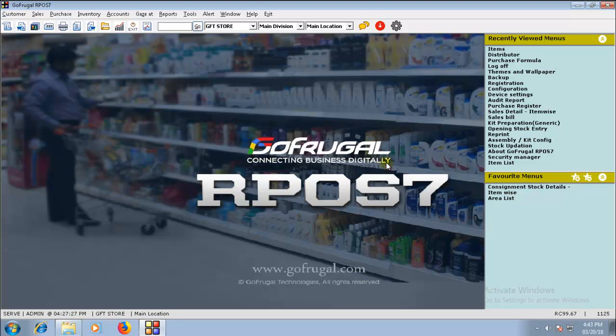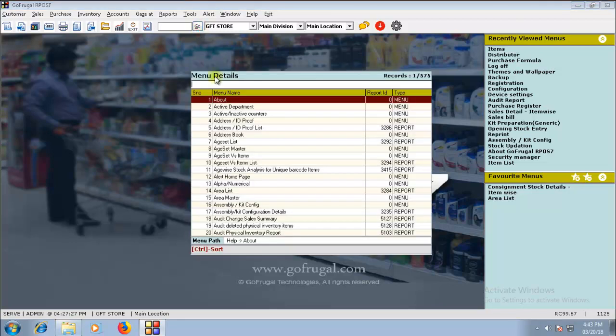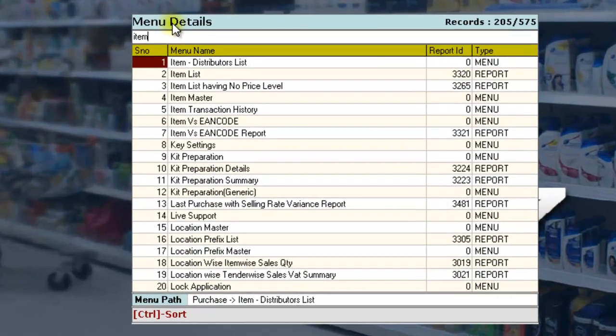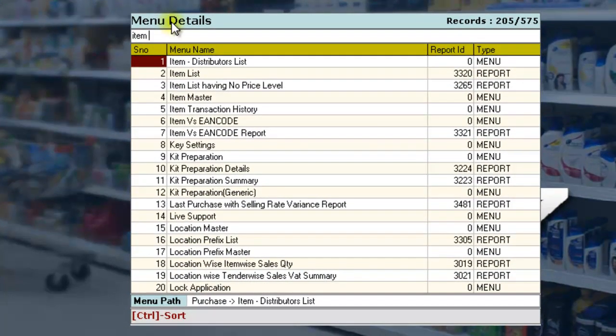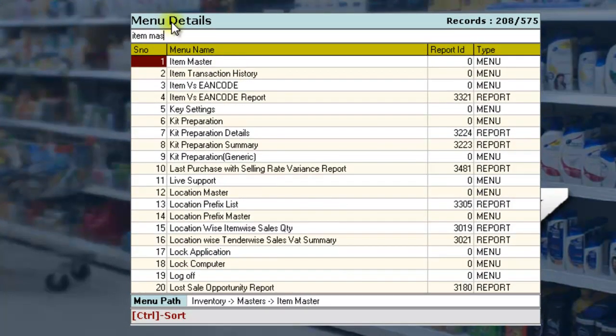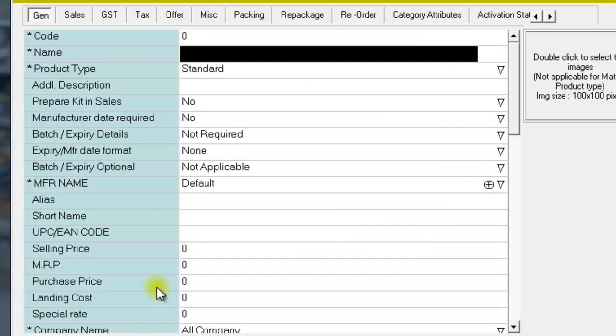This will differ for every item. Click on Go and open your Item Master. Item Master is available under the menu path Inventory Masters Item Master. Create the item for which Extra CES needs to be calculated.